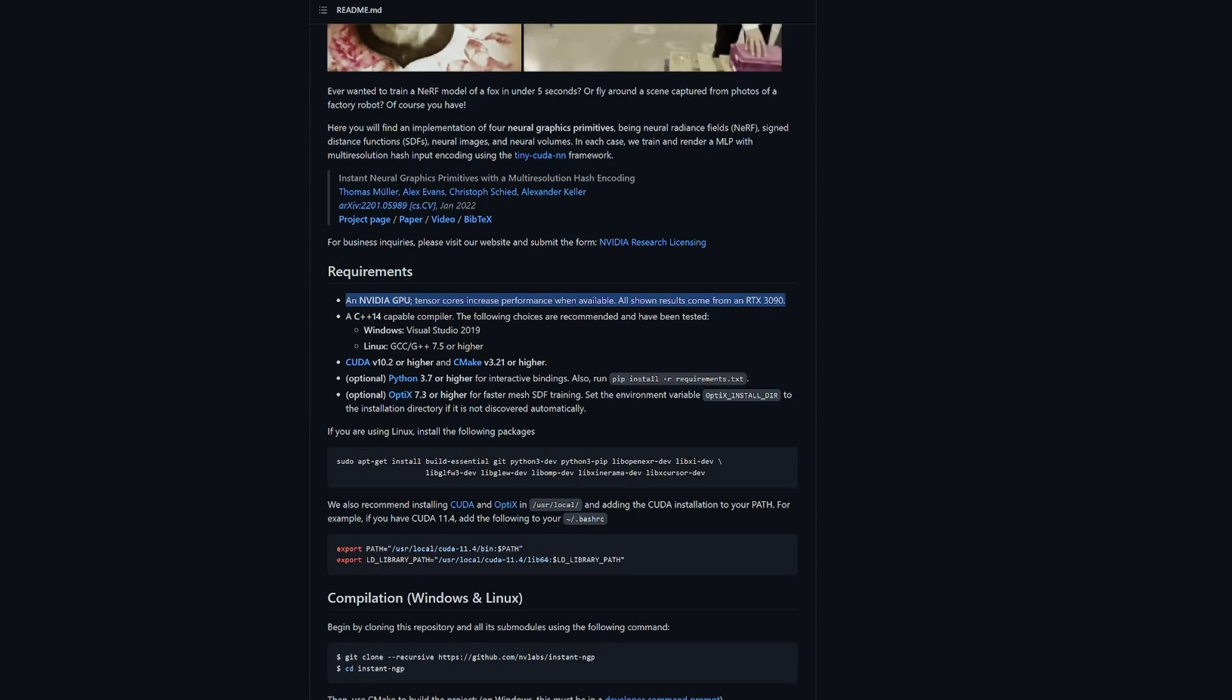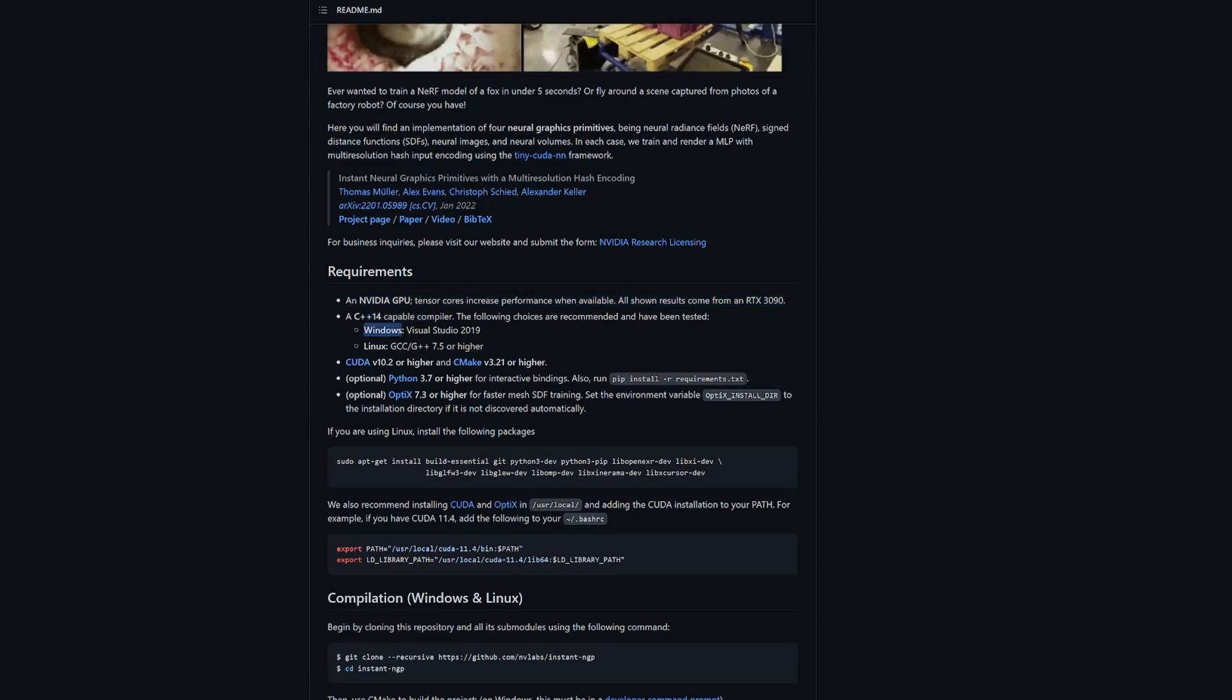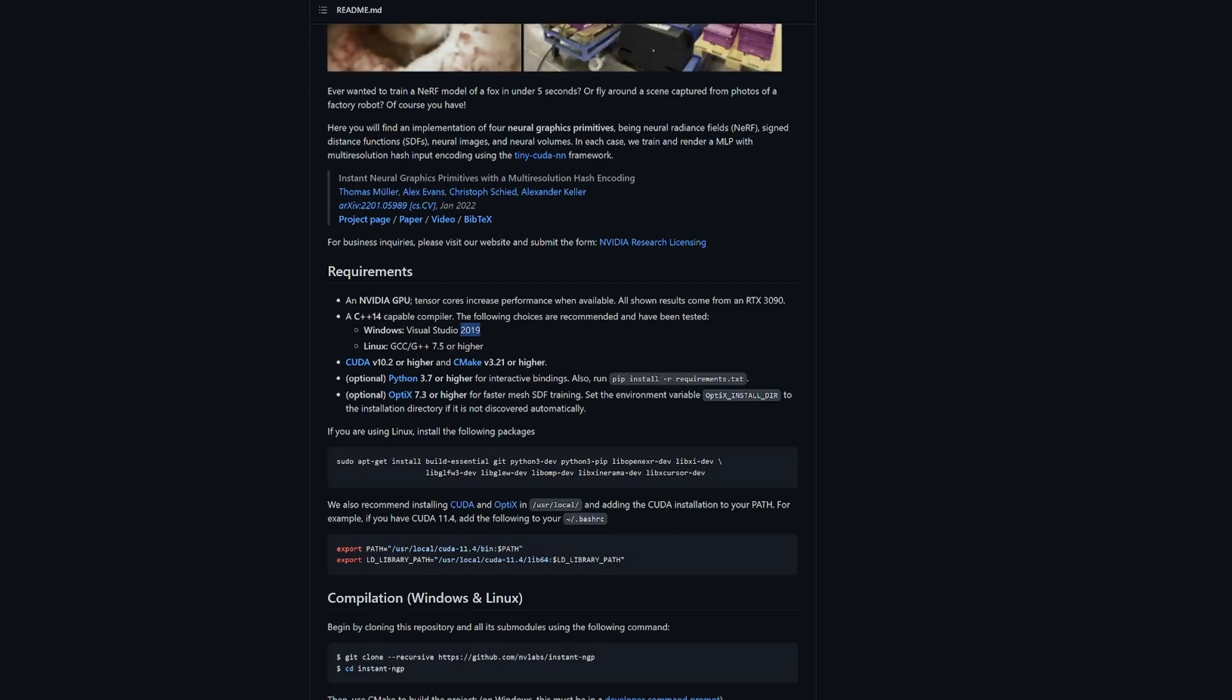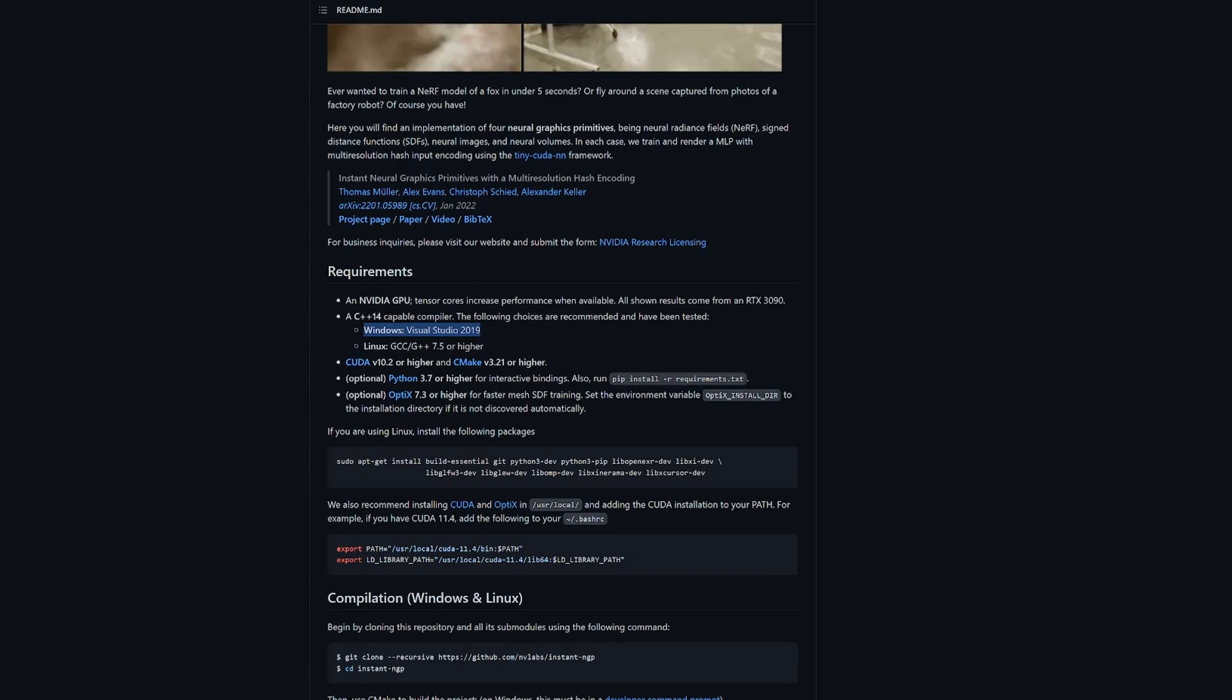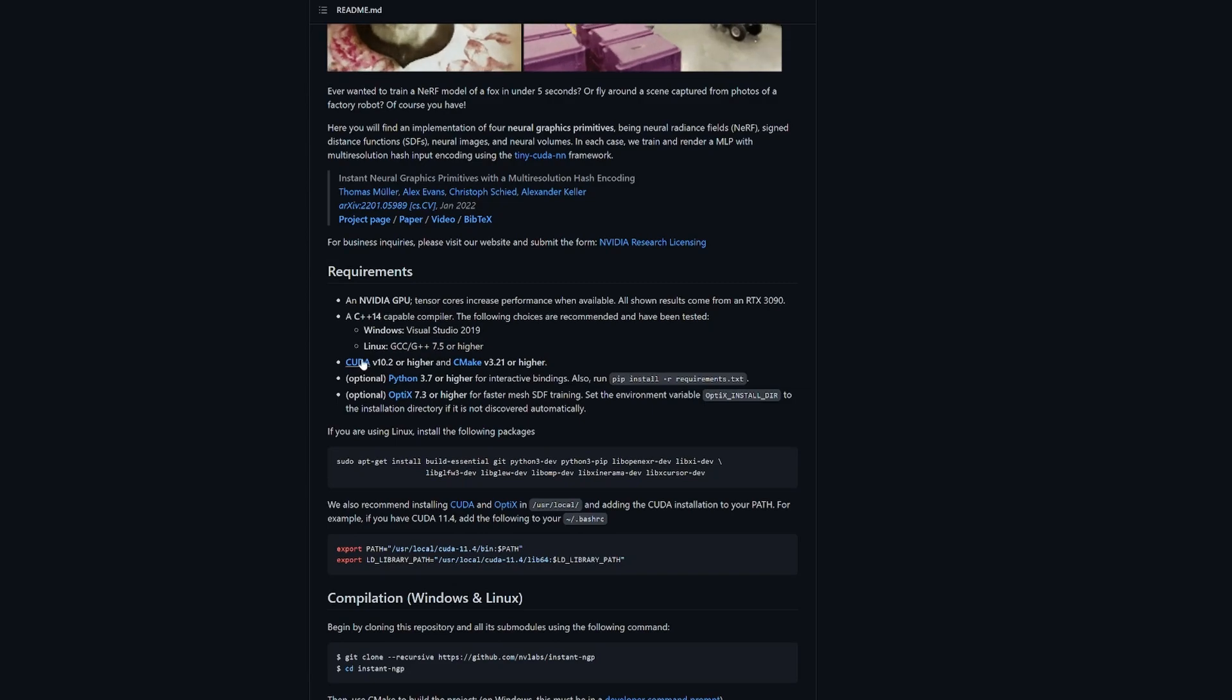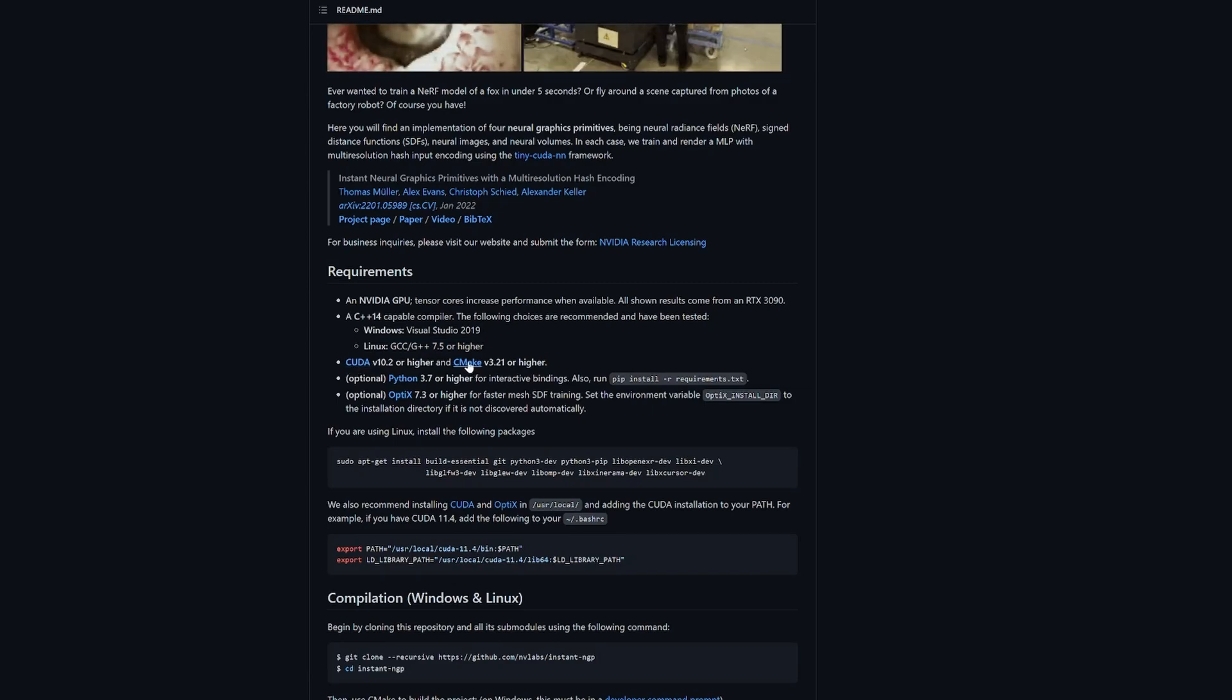You need something capable of compiling, so I used, I had Windows 2022 but I had to install 2019 because it doesn't work with 2022. I haven't used it with Linux yet. CUDA, that's pretty straightforward, hit that, install it. CMake, again straightforward.